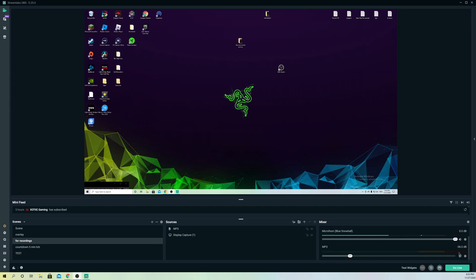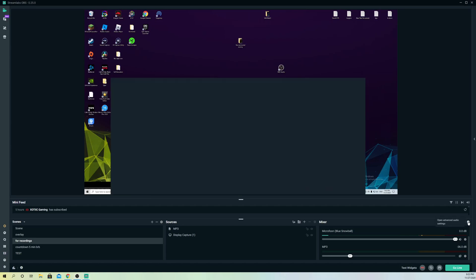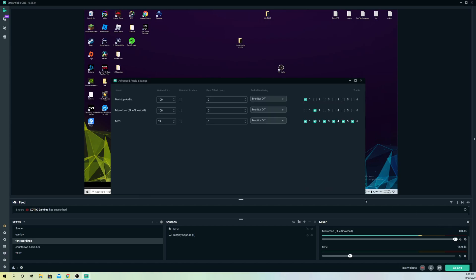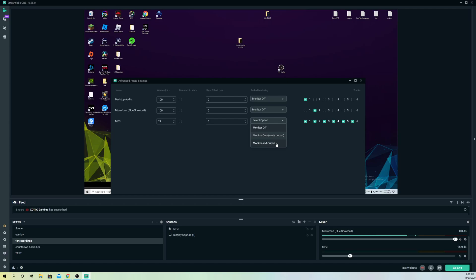I'm going to show you how. First, go over to Advanced Audio and click on that. Then select the one you want to hear the audio for. For example, if it's your MP3, simply go over to Monitor and select Monitor and Output.